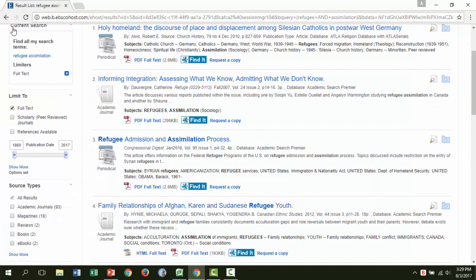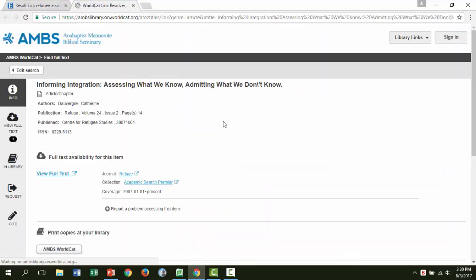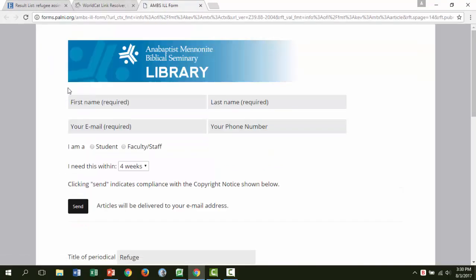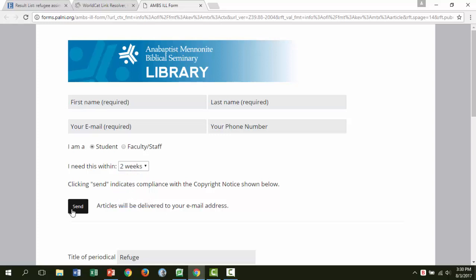We talked about how to access an article when there is full text available. But what if we don't have full text for the article you want? In that case, you will need to request a copy via interlibrary loan. To do so, click the request a copy link, then click request form, fill out your name, email, and phone number. Make sure to indicate you are a student and tell us how quickly you need the item, then click send. Library staff will work to obtain a copy of the article and send it to the email you provided in the form.